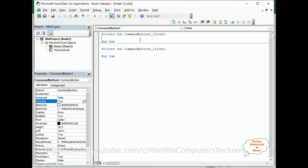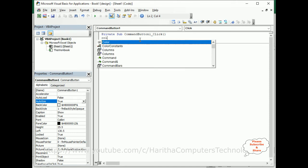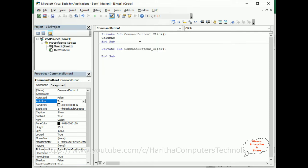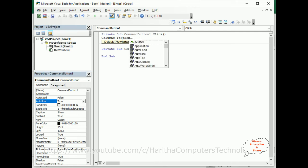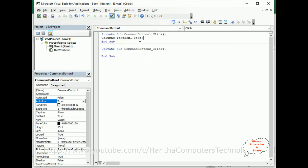In the click event, write: Columns(TextBox.Text).Hidden = False. Let's copy this for command button 2, and change it to Hidden = True.